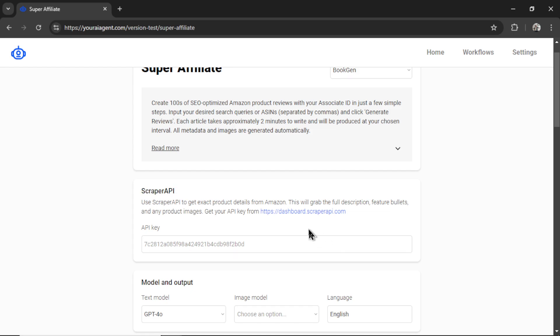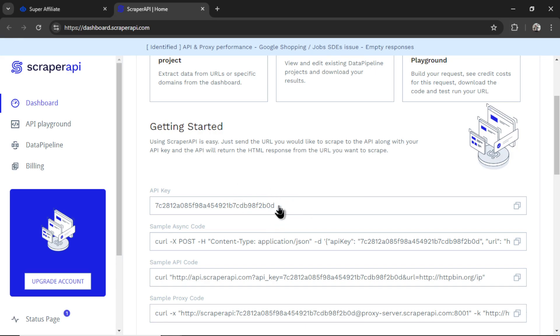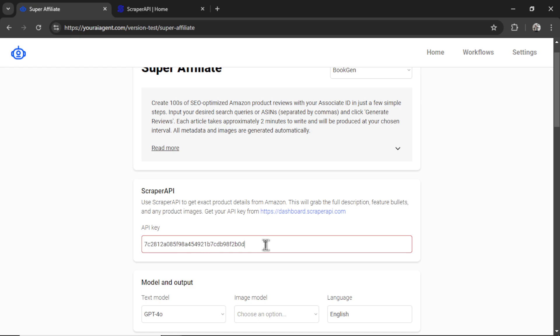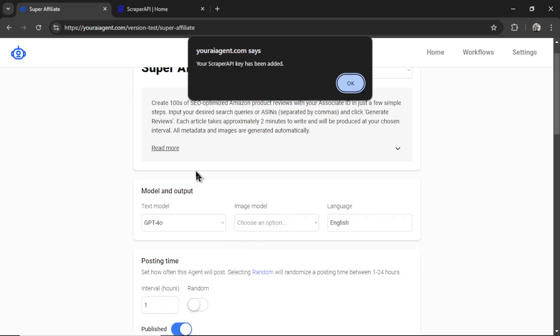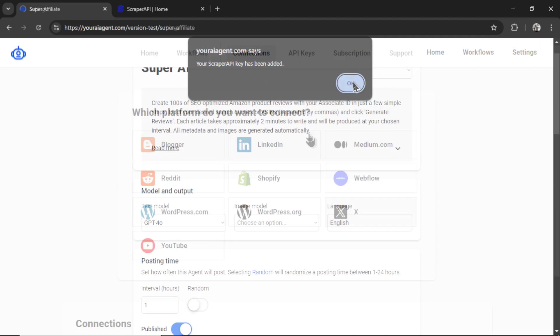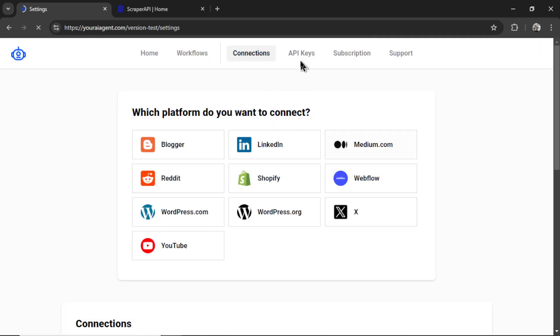You get your API key by going to this hyperlink. And then it is right here. So copy this key. Paste it in. It will remove that tab. Say your scraper API key has been added. You can also go to the settings page. Click on API keys. Scroll down and input it here.